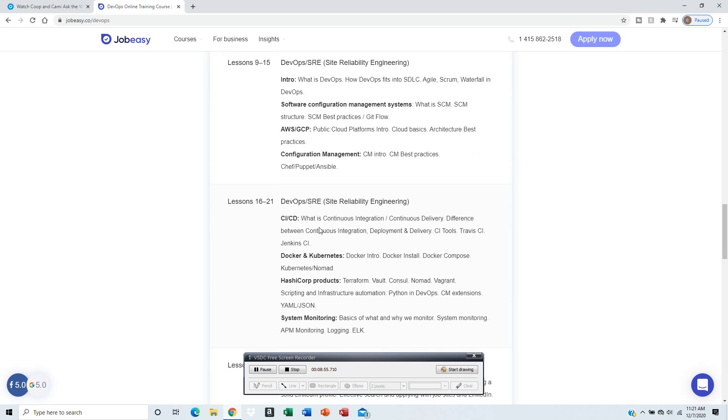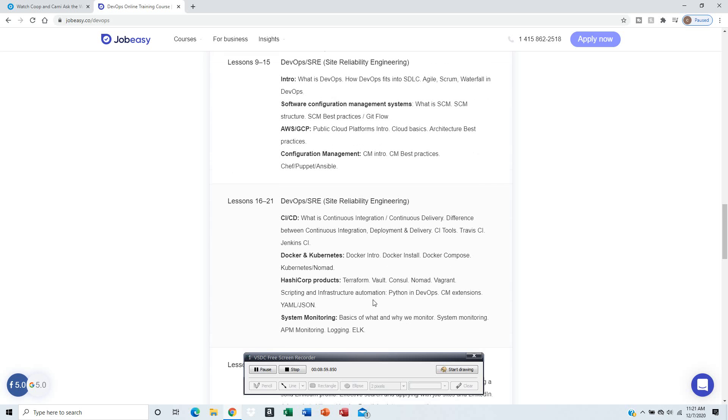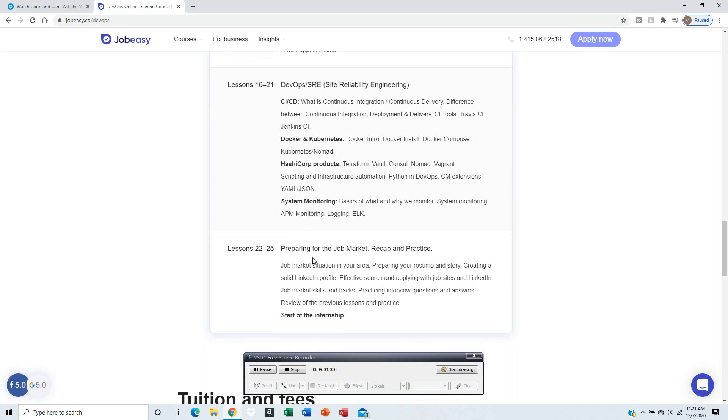It'll tell you about SCM, public cloud platforms, configuration management. Then this is the continuation of the course with more information.